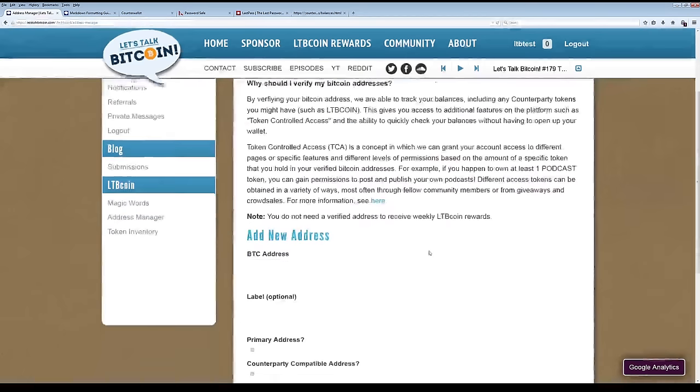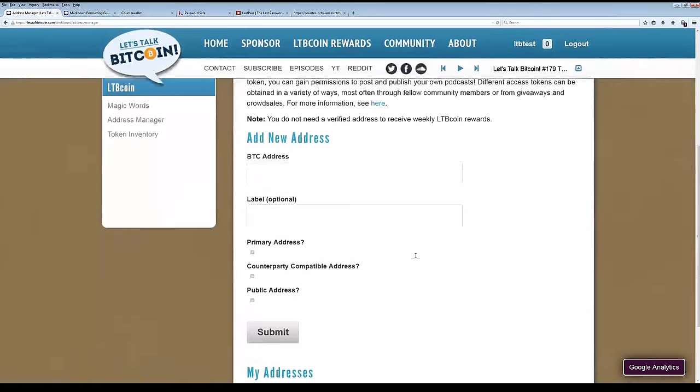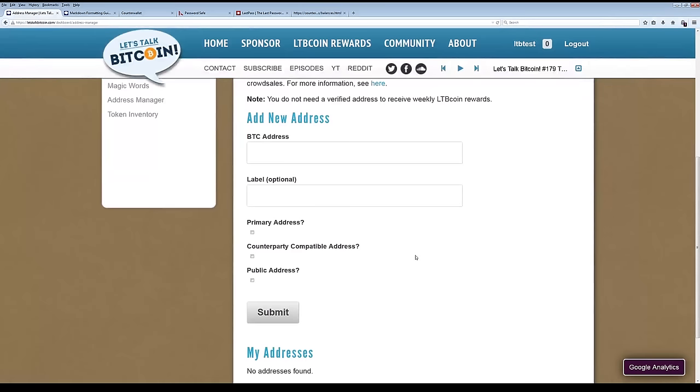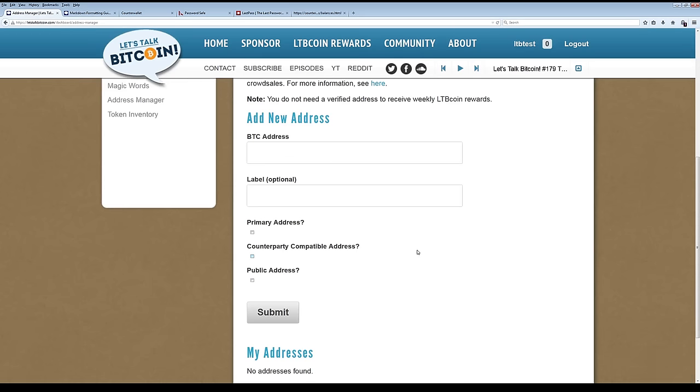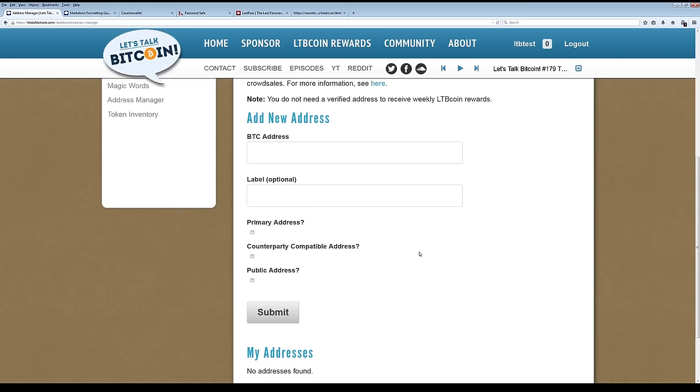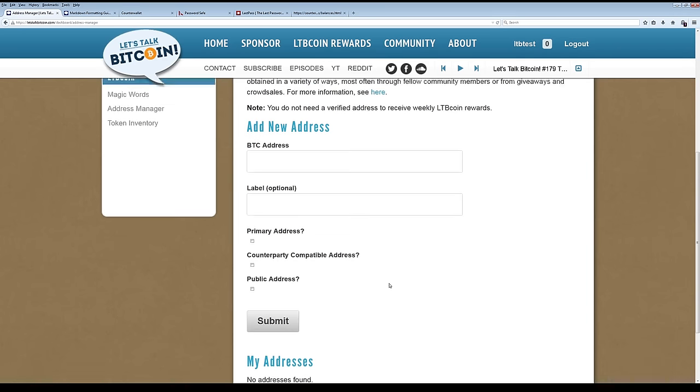The address manager lets you take a Bitcoin address, one that can accept counterparty tokens or not. That would be one that can accept LTB coin and other tokens like it, and associate it with your Let's Talk Bitcoin address. And then once you've verified that you actually control that address, then we can trust you and essentially say, any tokens that are contained with that address, we consider those owned by you, by whoever has proven to us that they actually own the address.